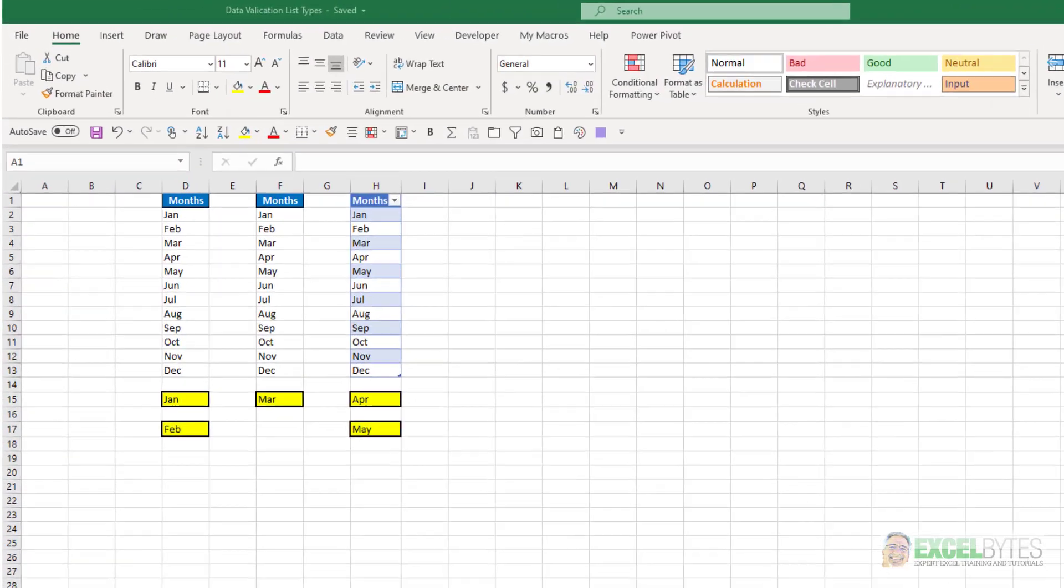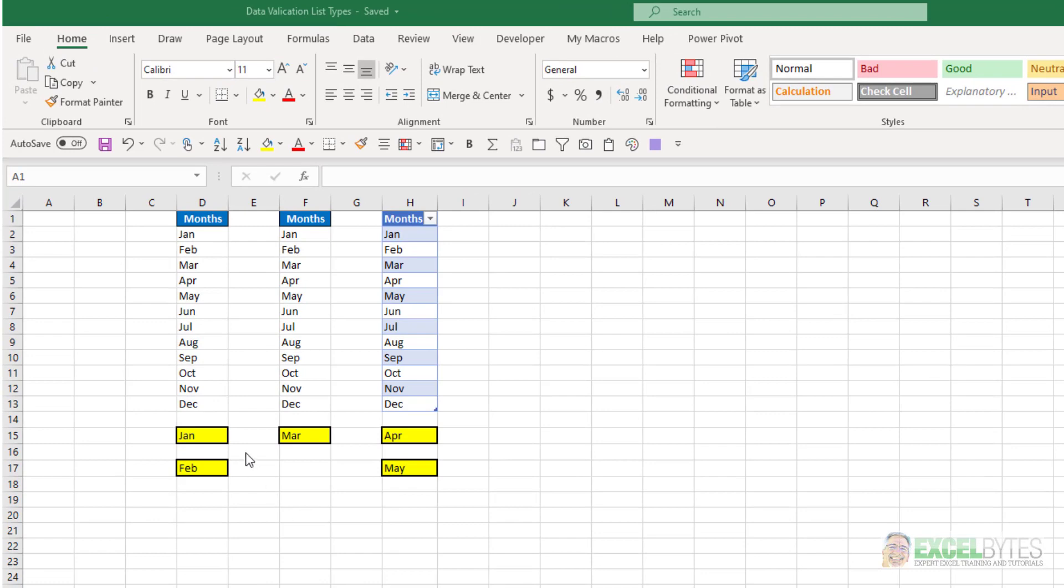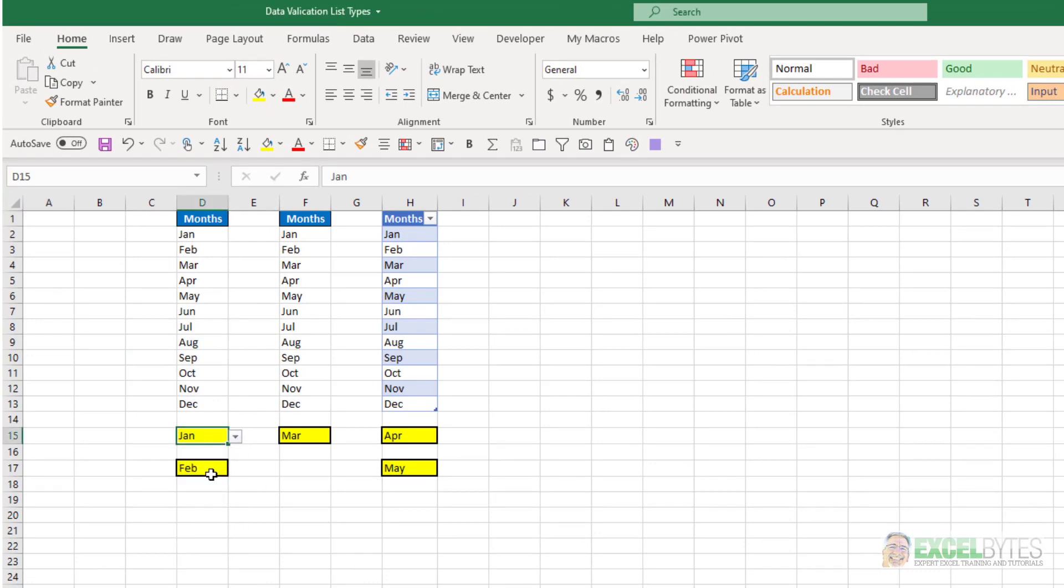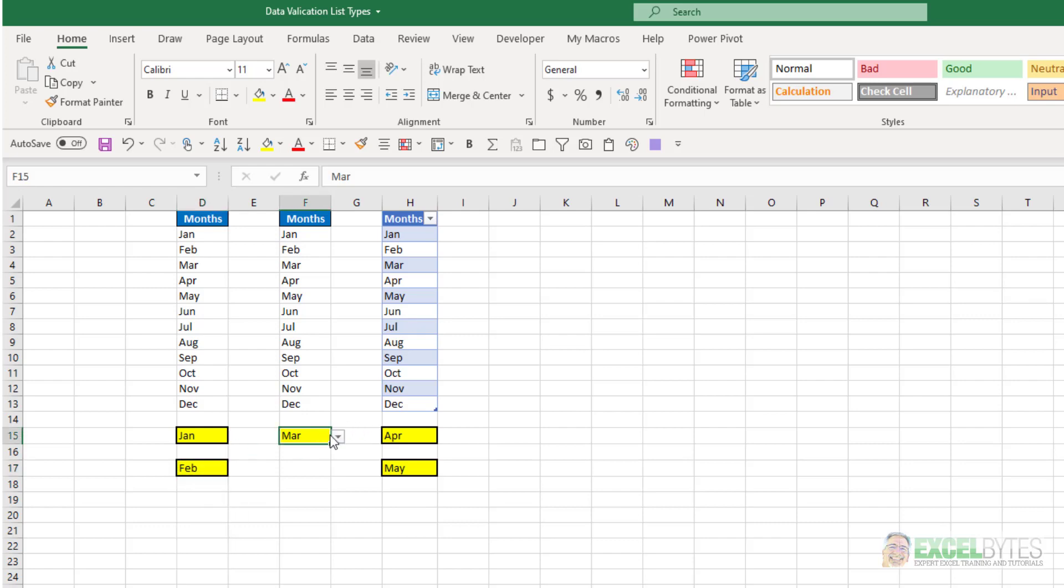So here's our scenario. I have five different examples of data validation drop-down lists and each one of them just has the 12 months of the year. So I'm showing the same list for each one of my data validation drop-downs. Let's see the five ways that we can create that drop-down list.